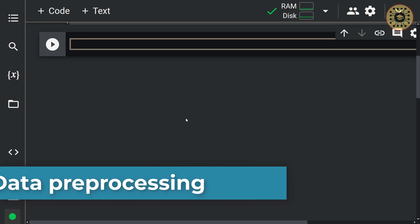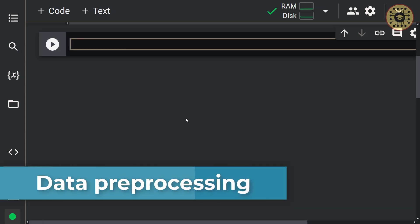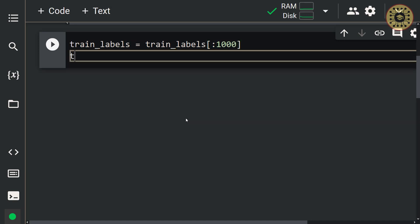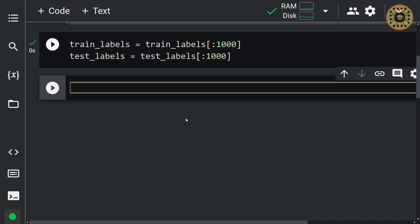Let's go ahead and perform data preprocessing. One of the most important steps of data analysis is data preprocessing. In deep learning, some data preprocessing techniques such as normalization and regularization improve the performance of the model. First, let's take the first 1,000 samples from these datasets to run the codes faster. Let's do this for the output variables first — let's write a variable named train labels, write the train labels set, and select the first 1,000 samples. Let's do it the same way for the test labels set. Great, we created the output variables.